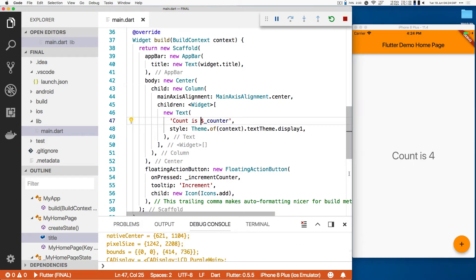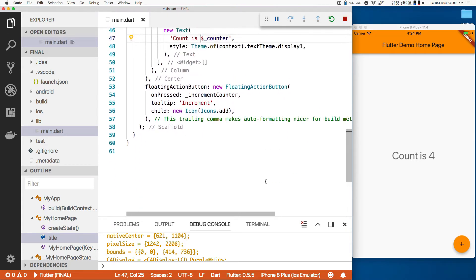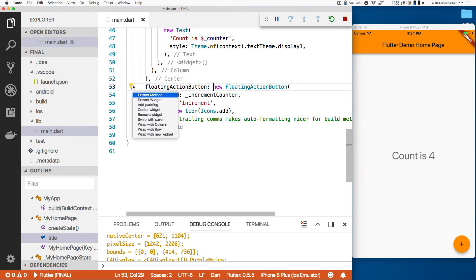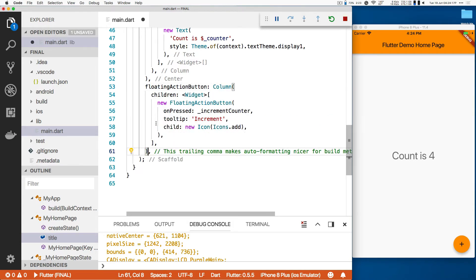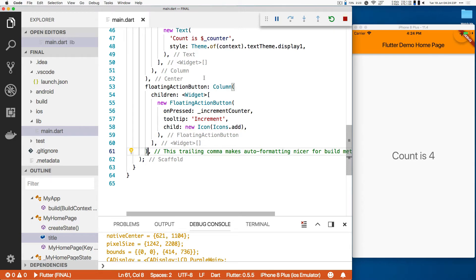I want to make a minus button over here, so I'm going to put this in a column. We're going to take this floating action button, and we're going to use one of the helpers to say wrap this thing with a column. Save. Half a second later, oh, it's a column, but it defaults to the beginning of the column. I've got to fix that.